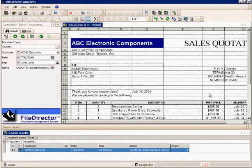Looking back into FileDirector, we can instantly see all the changes that have been made to the document and maintain a revision history of it.